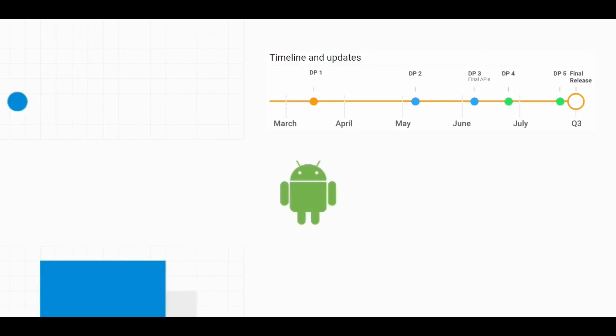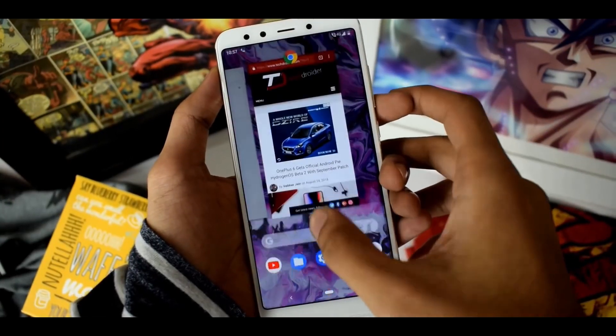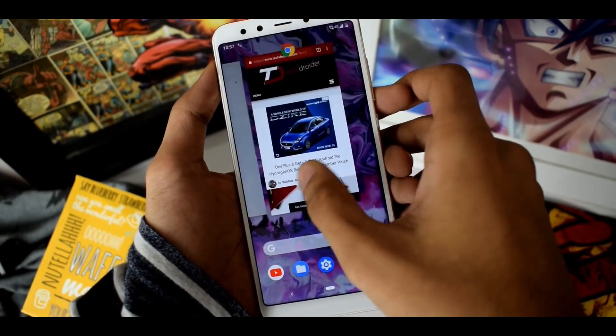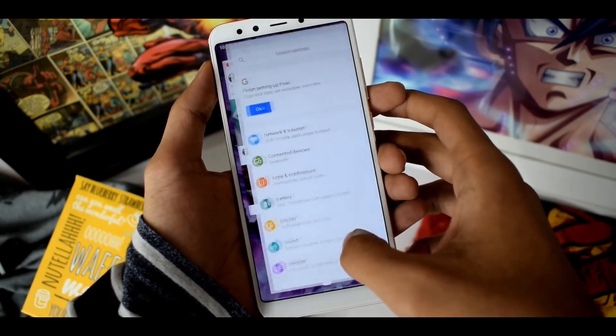That means way before the official release of Android Q, the Generic System Images will be available for everyone to test. If you remember, in 2018, the Android P developer preview started on March 7th and the official GSI was ported later on August 20th. Things are going to be different in 2019 — we're going to see Generic System Images way before the official release, likely just after the first preview.